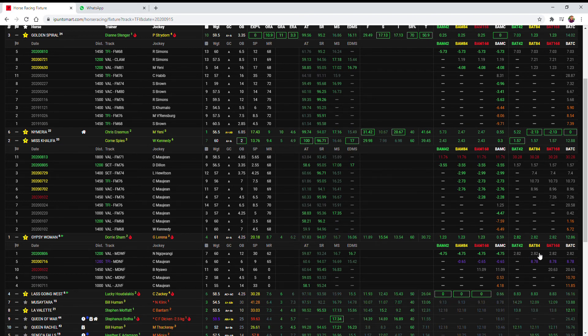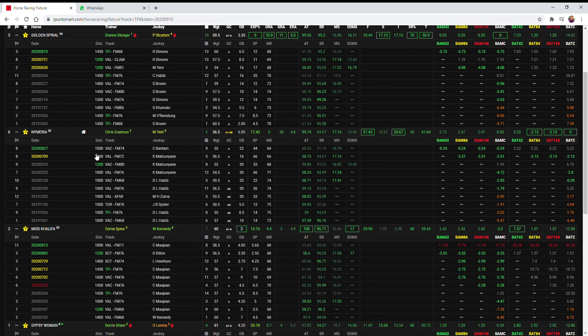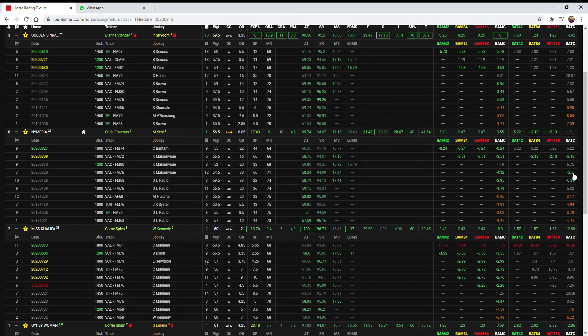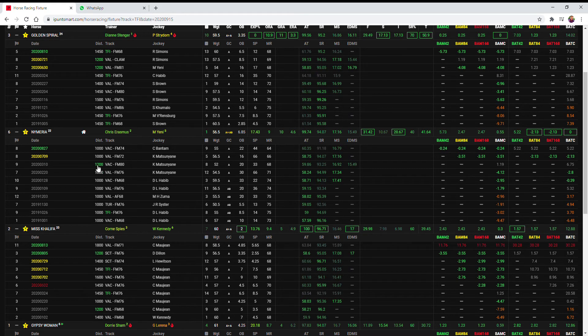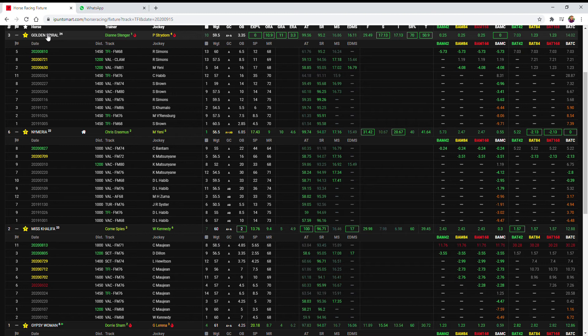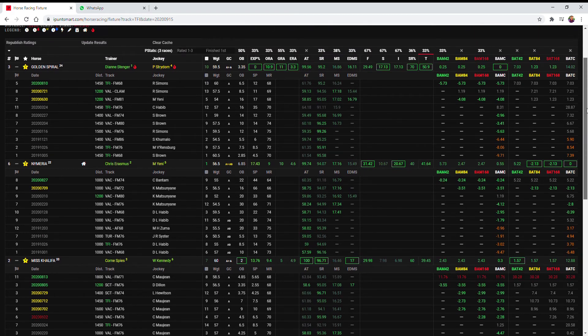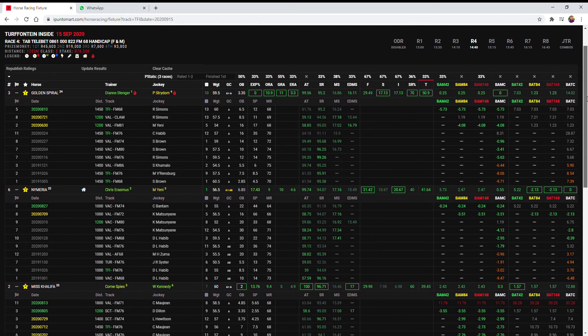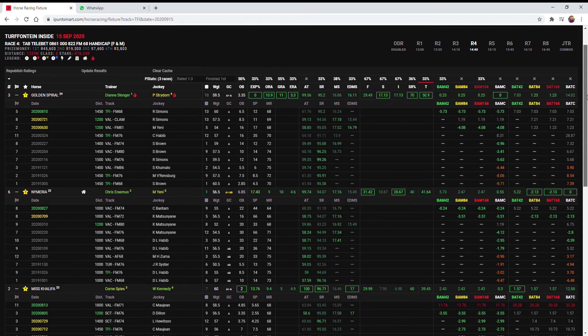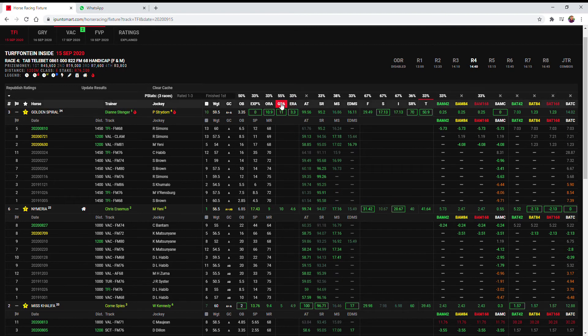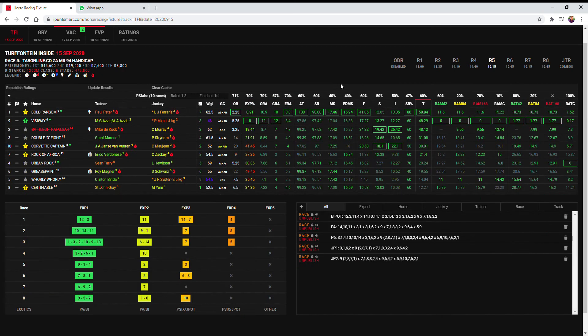Nymeria if this was a thousand meters would probably win it, you can see his thousand meter form is really good minus 2.13, minus 2.8 and minus 0.39 but he hasn't been able to do that over the 1200 meters, so those four is my first four very little for me between them. I have ended up going with Golden Spiral and the only runner from the Diane Stinger stable, some p-stat support is only a little bit, it's only been three p-stats 55% on the greenie form here.